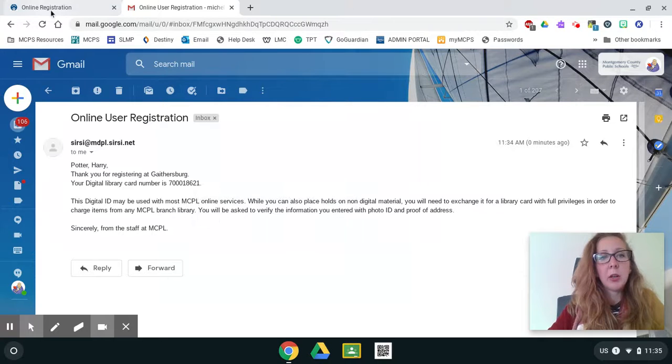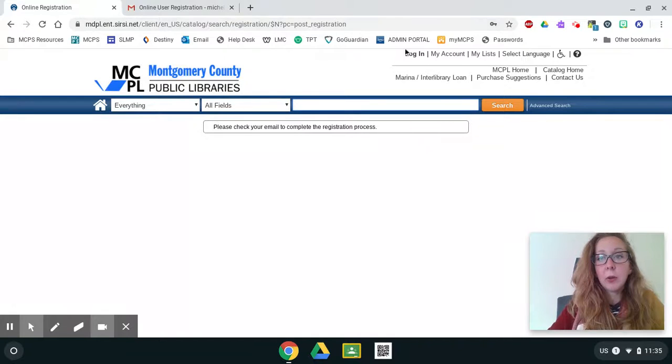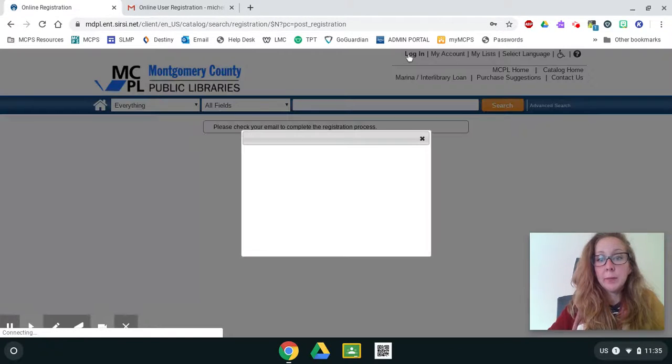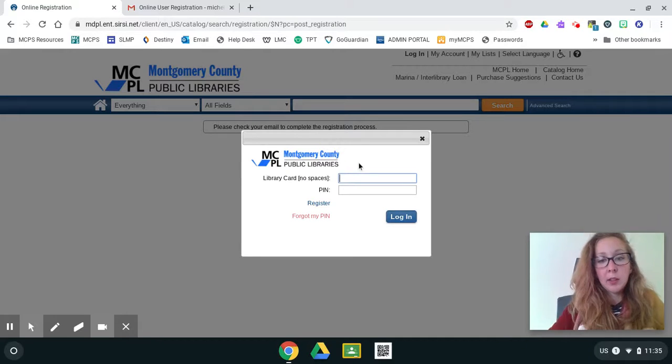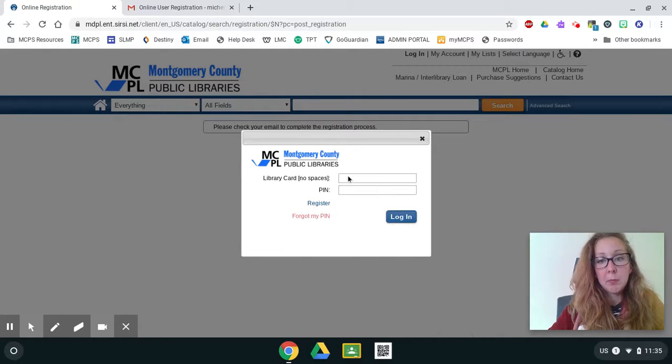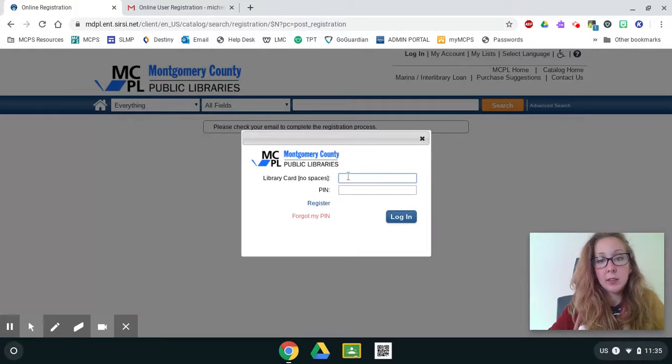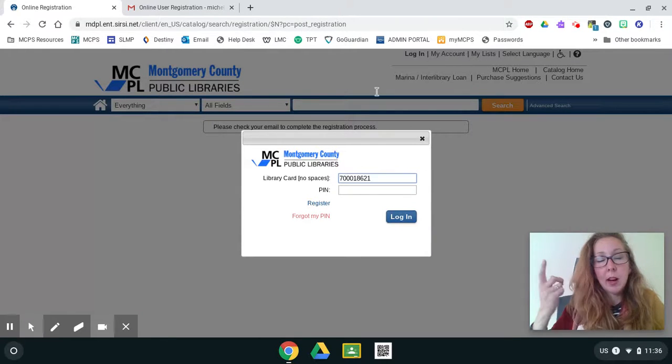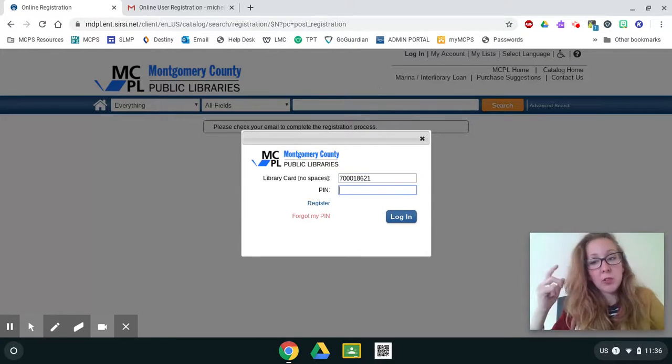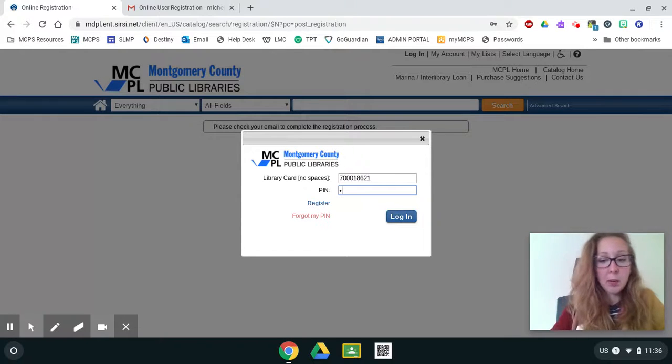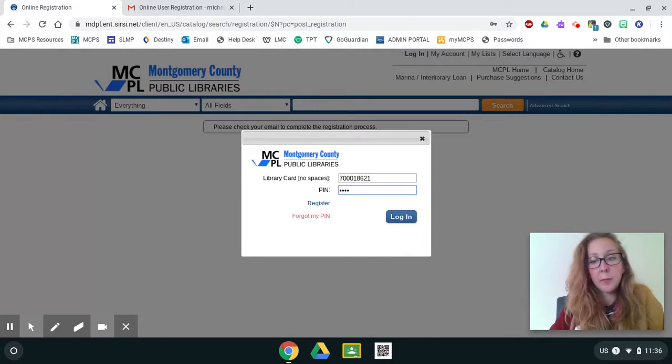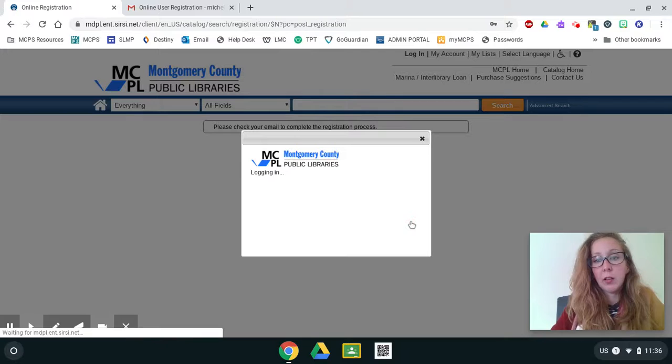And now I'm going to go back here to my online registration. And I'm going to log in. I use my two finger tap and click paste. And now I'm going to type in my pin number, which is my birth year. So type in the year that you were born and press log in.